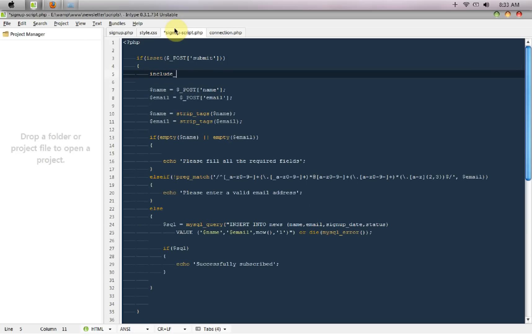So I have to say include once connection dot PHP.